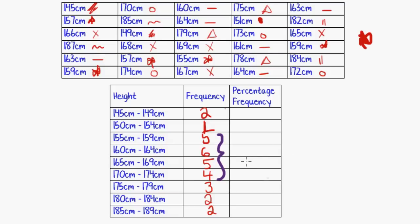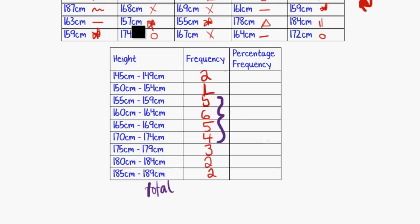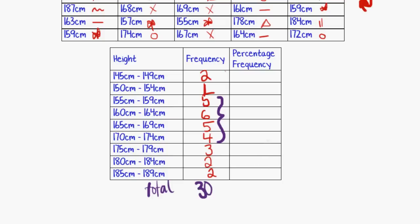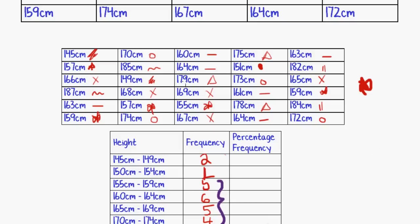And just to complete this table, you're not always asked for the percentage frequency, this extra column. But if you were, this would be how we'd work it out. We'd need to know the total, how many of each frequency we had occurring. So there'd be another little line on the bottom here for the total, and we'd add them all up. So we're adding up the totals here. And so we've got 2 plus 1 plus 5 plus 6 plus 5 plus 4 plus 3 plus 2 plus 2, which is 30. And just to check, you would always want to go back to these data points. I've got 1, 2, 3, 4, 5 going across and 6 going down, which is 30.